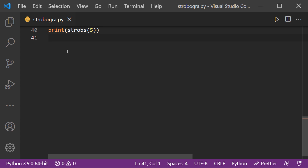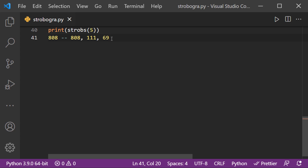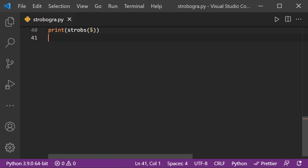For example, if you take the number 808 and rotate it 180 degrees in this direction, it still looks like 808. As with 808, there are other numbers that satisfy this same logic. In this exercise, if we input some number N, our Python program will return the list of all strobogrammatic numbers of N digits.